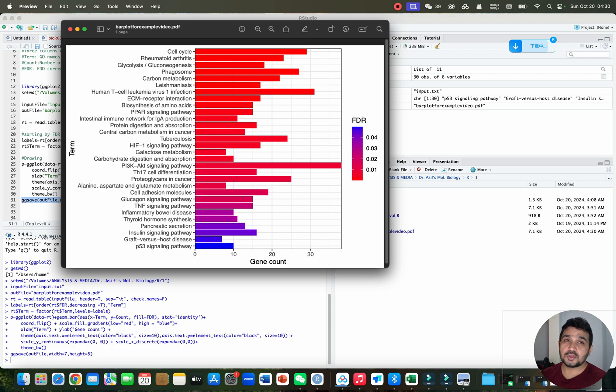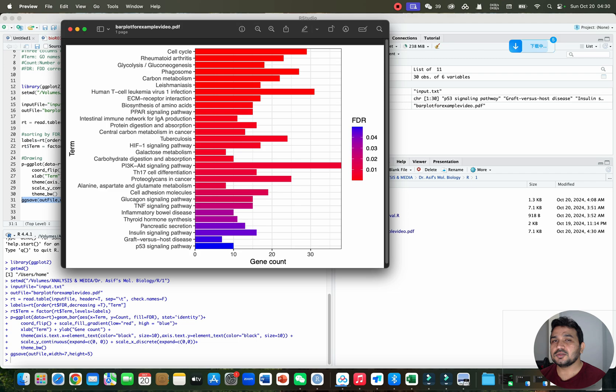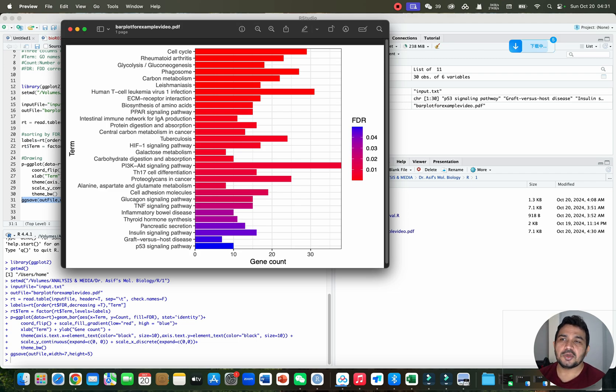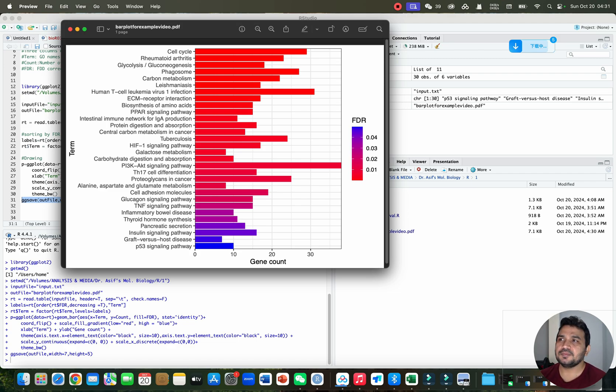As you can see, a high quality gene ontology graph is ready. In this way you can also use your own file to draw your gene ontology plot. If you have any questions, please let me know in the comment section. Thank you for watching, bye bye.